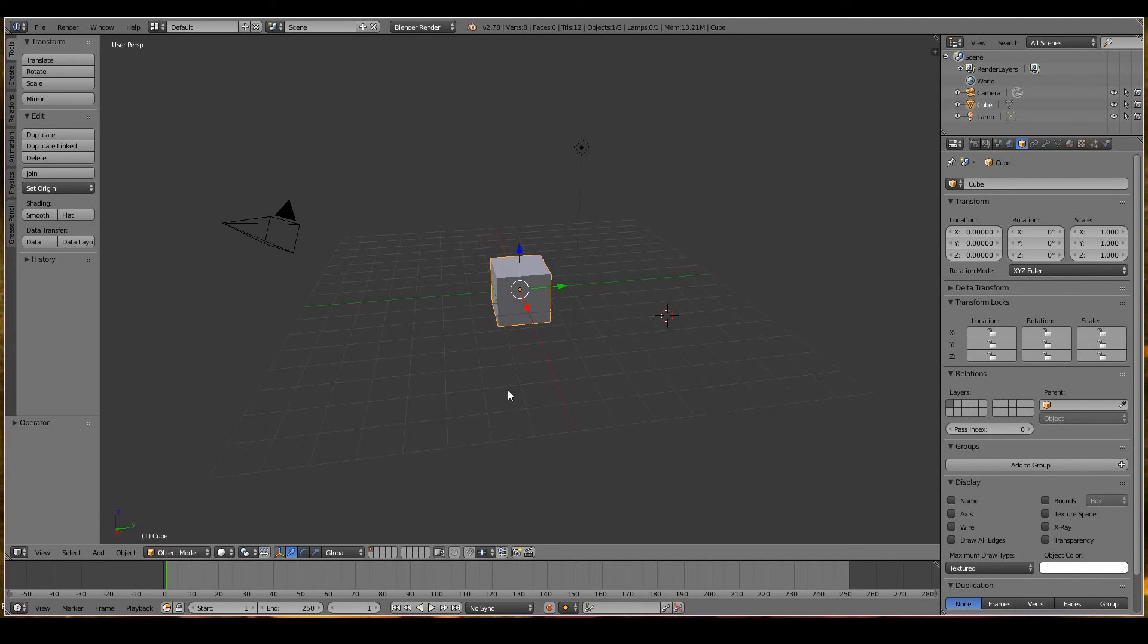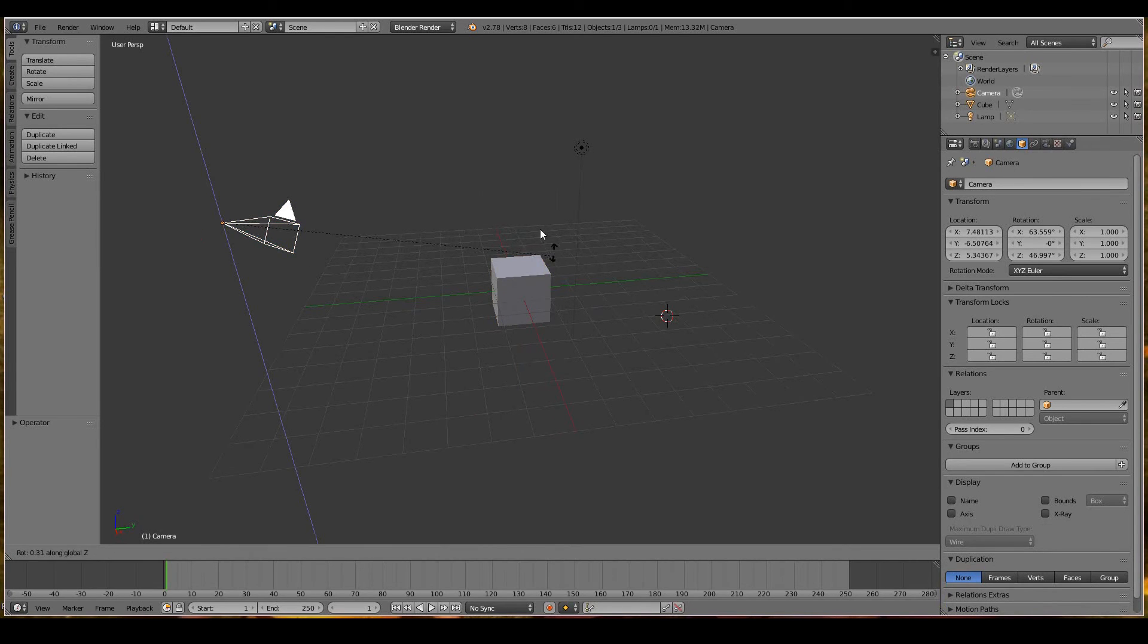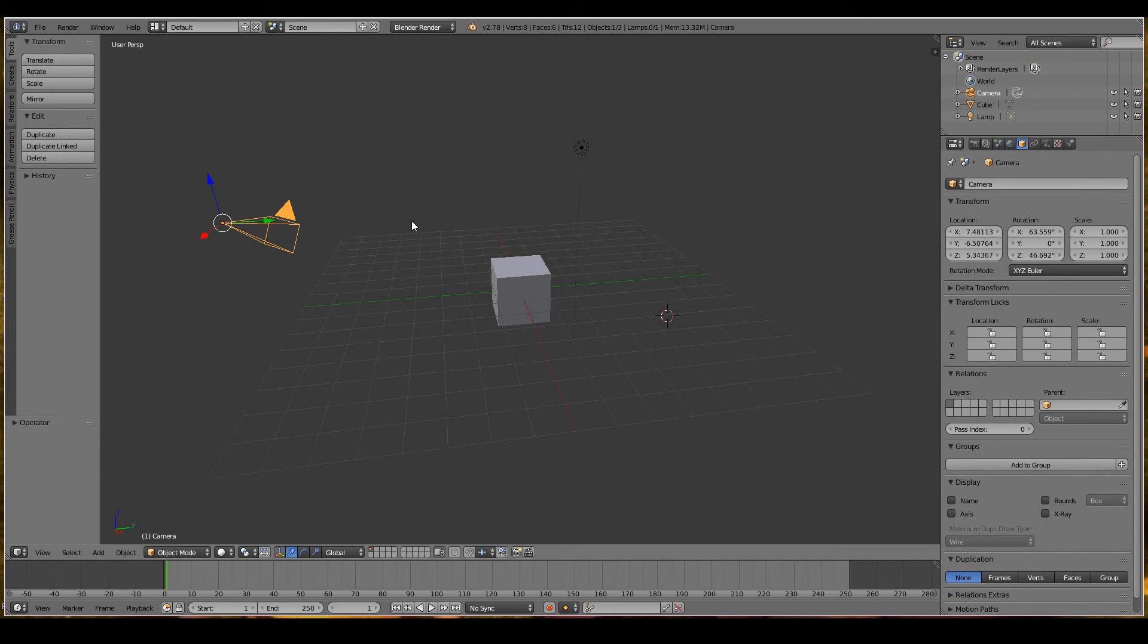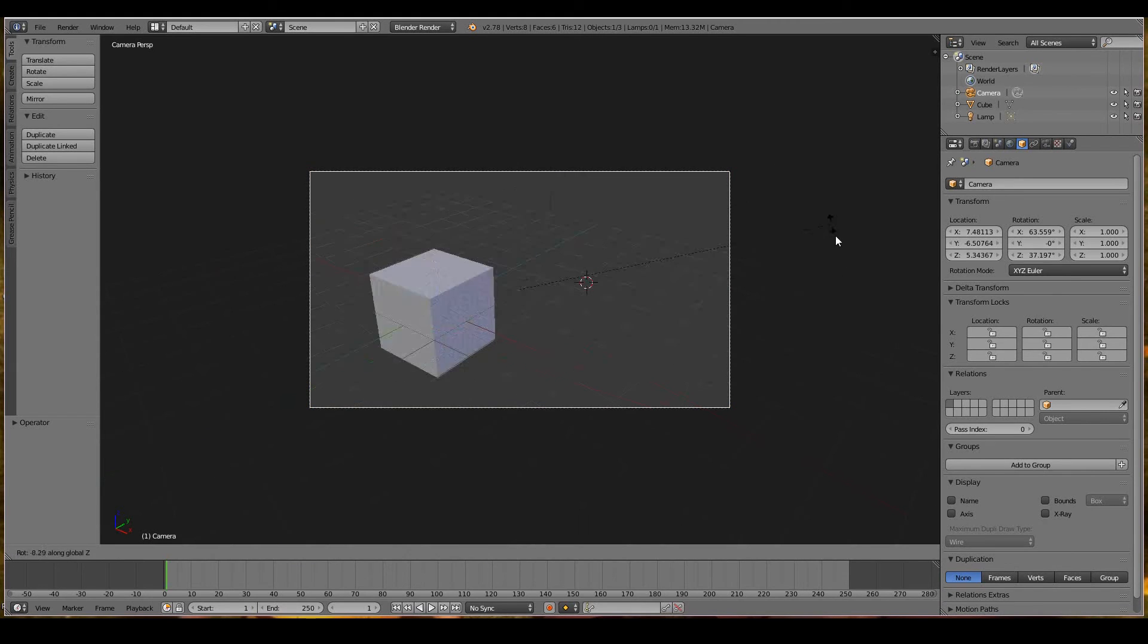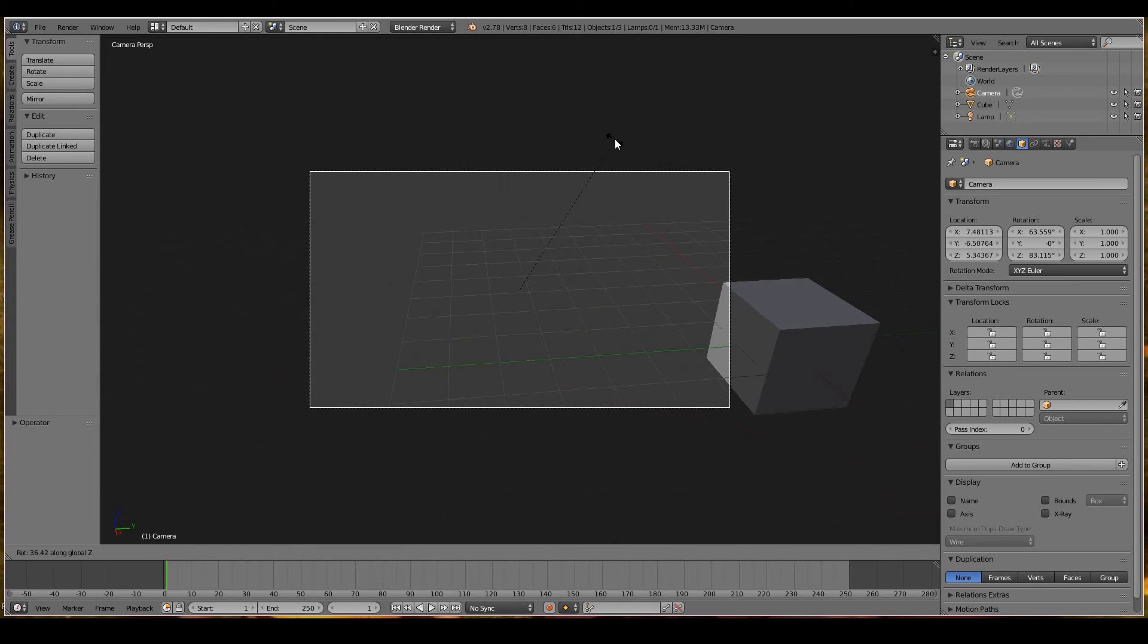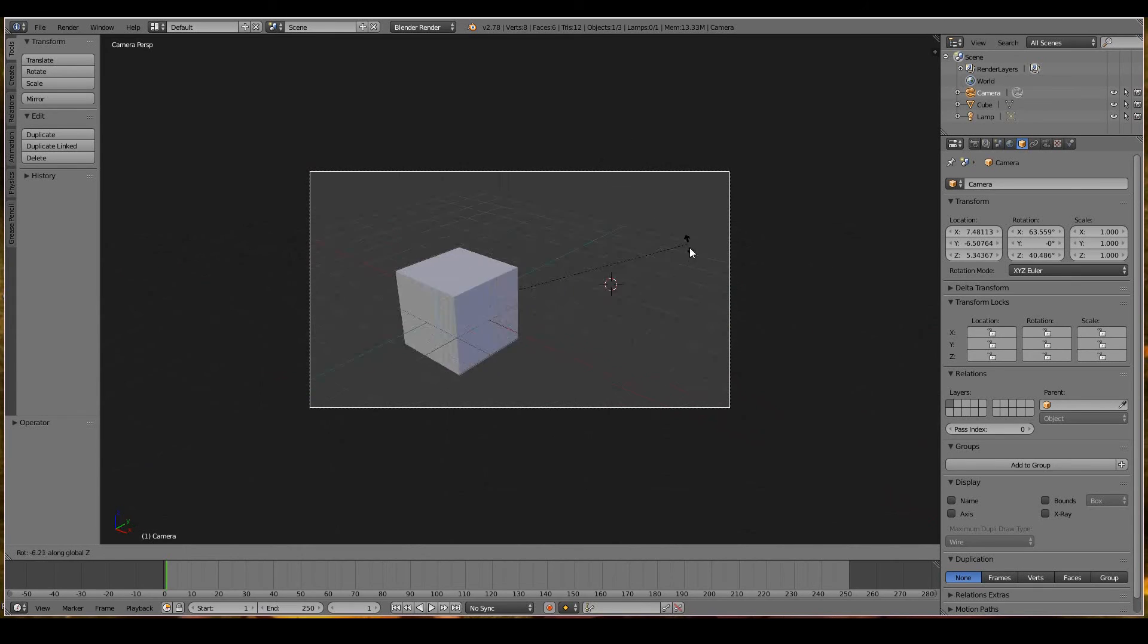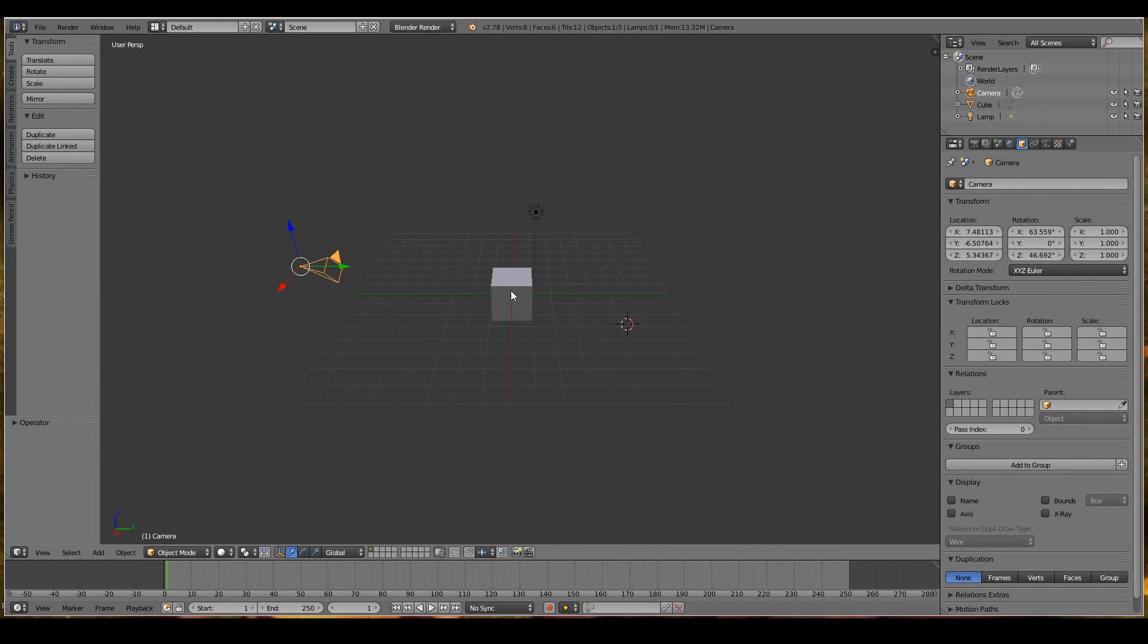You can do the same with cameras. Rotate Z rotates the camera on the Z-axis. I can even do it while in camera view, so R, Z. You can see it looks like I'm panning the camera left and right.